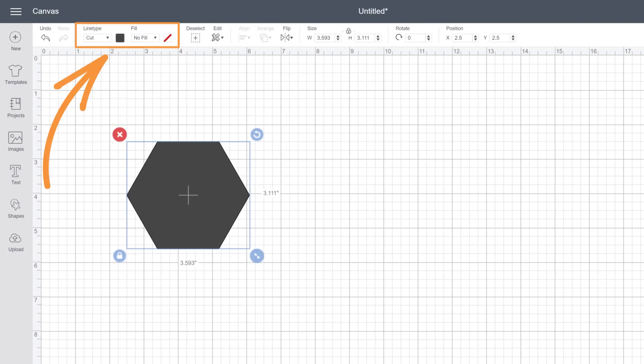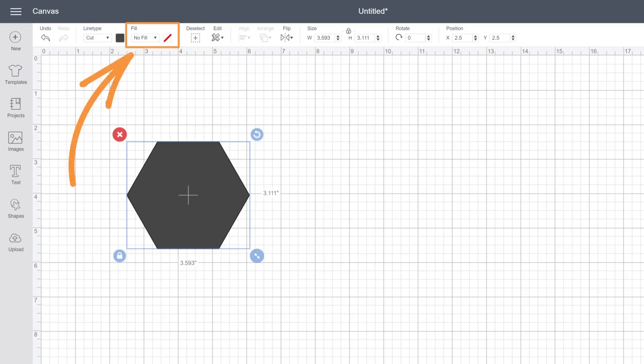Notice that now we've got some new options up here in the edit toolbar. To apply a pattern to this object we want to change its fill so we'll click the drop down arrow to reveal fill options.